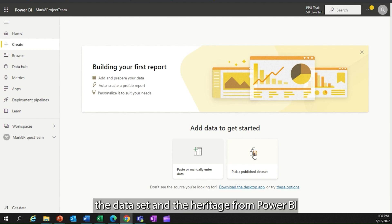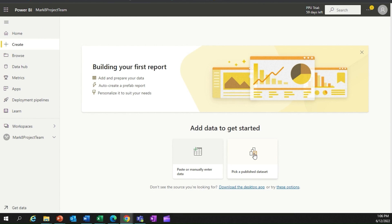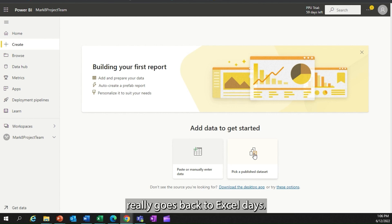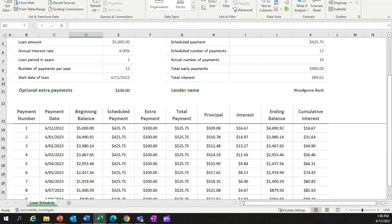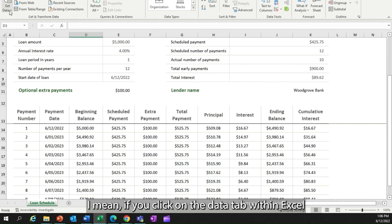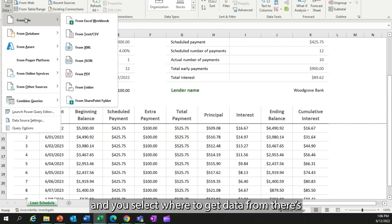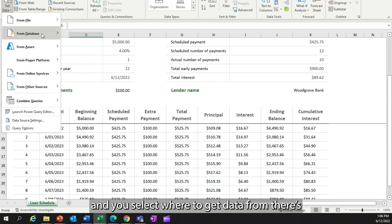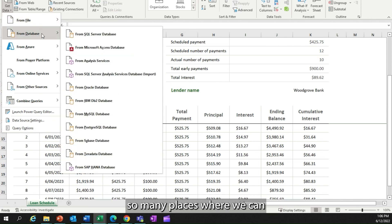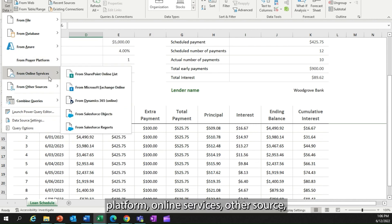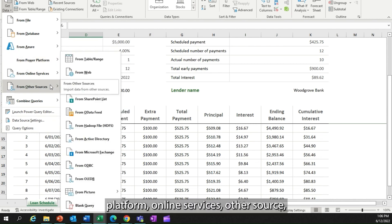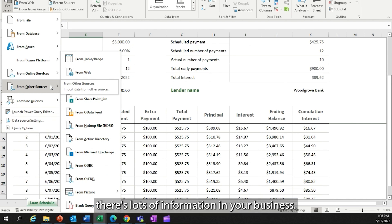The data set heritage from Power BI really goes back to Excel days. In Excel there were a whole bunch of Power Pivot tools. If you click on the data tab within Excel and select where to get data from, there are so many places — Oracle databases, Azure, different Power Platform, online services, and other sources. There's lots of information in your business.